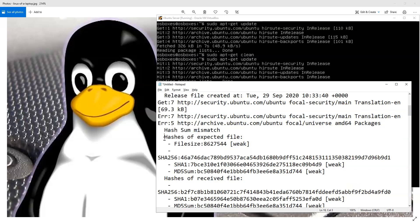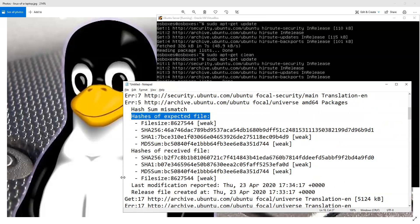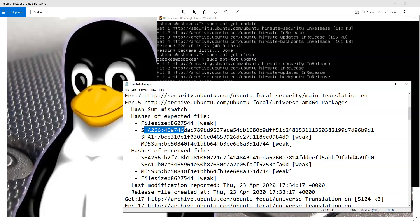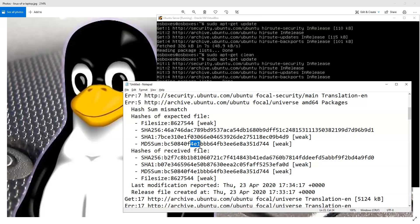It would tell me the hash that it expected. And then it would tell me the hash that was received. And what would happen is that when I compared these, in this particular case, these SHA sums are different. And the MD5 sums are the same.